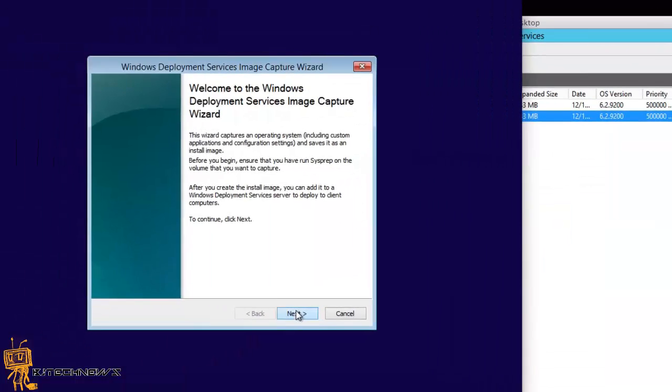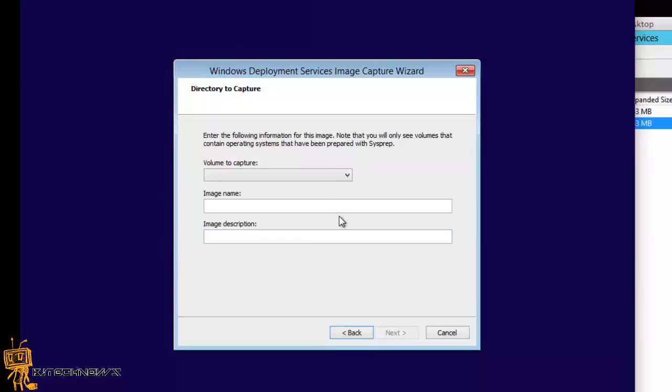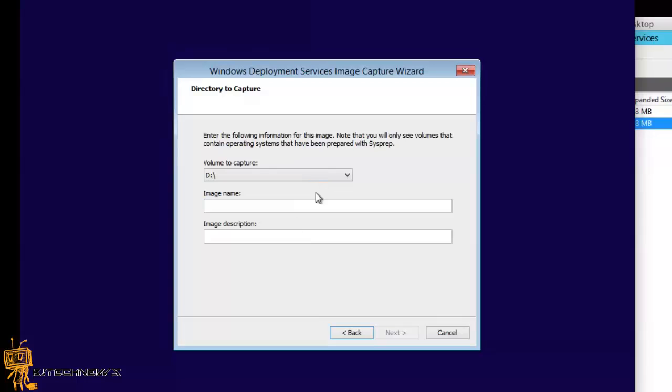From here you're going to want to hit next, read all the information that you want, pick the volume that you want. Enter the following information for this image. Note that you will only see volumes that contain operating systems that have been prepared with sysprep. It's kind of strange that it's only seeing D, so I'm going to leave it as D.